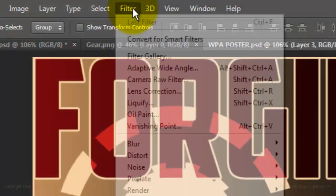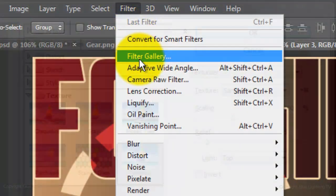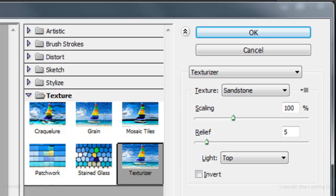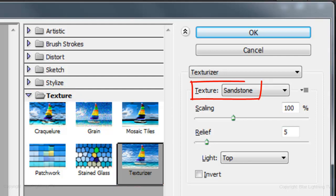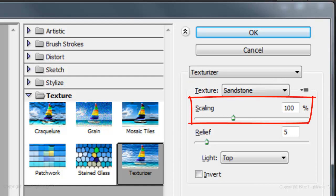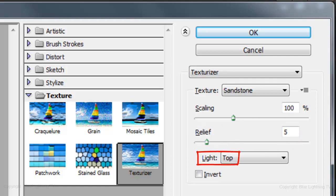Go to Filter and Filter Gallery. Open the texture folder and choose Texturizer. Make the texture Sandstone, the Scaling 100%, the Relief 5% and the Light from the top.